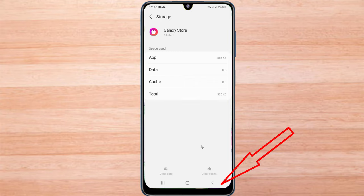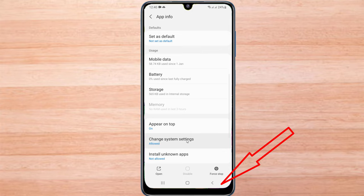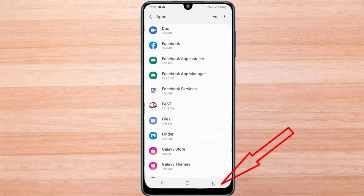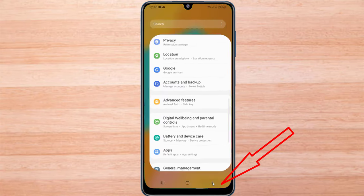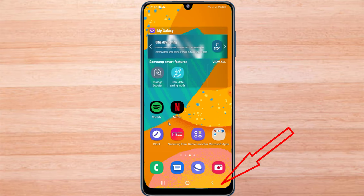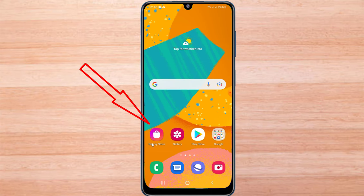Now go back. Now open Samsung Galaxy Store.